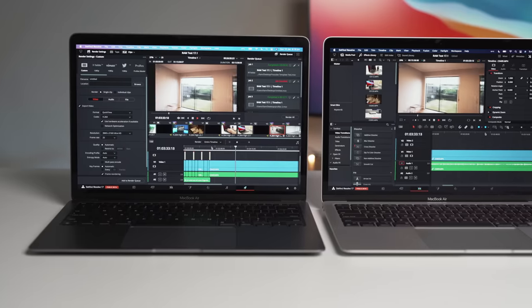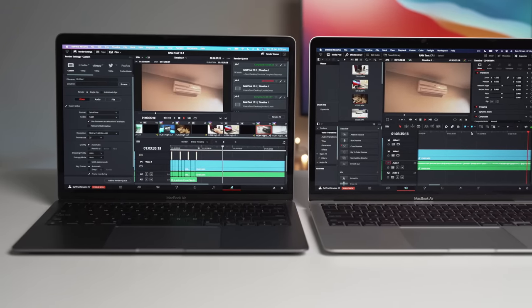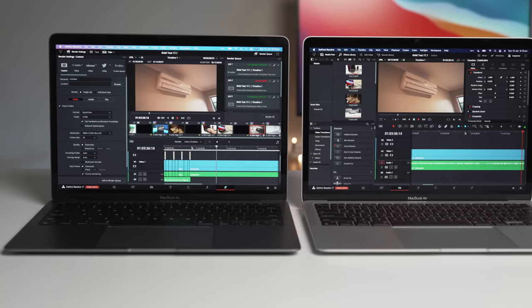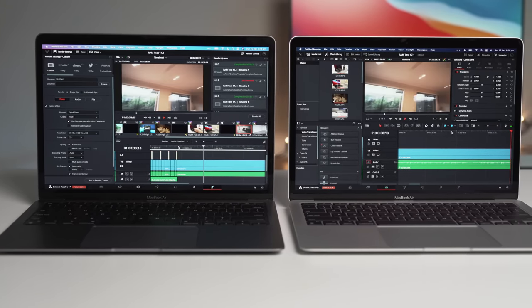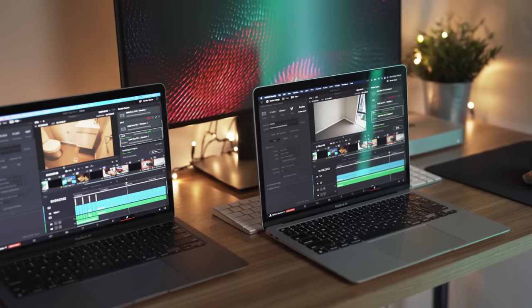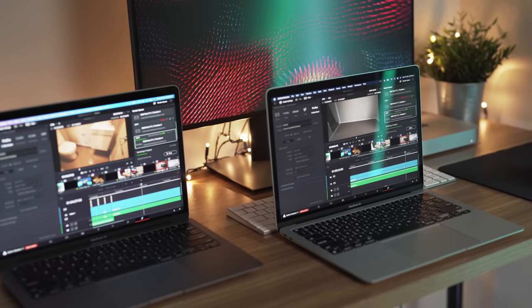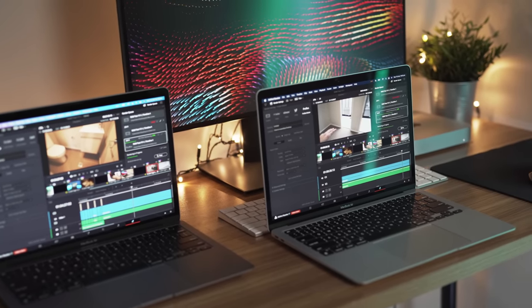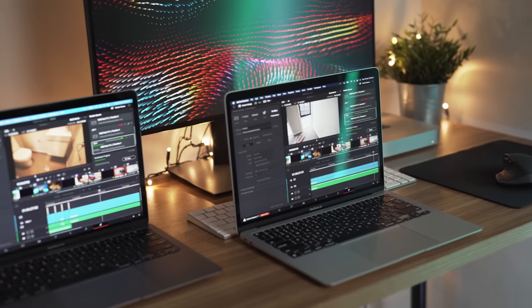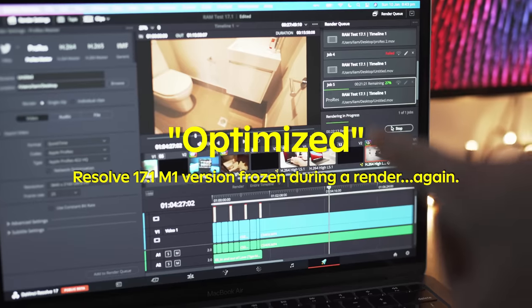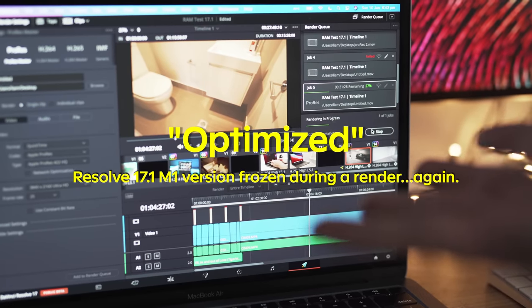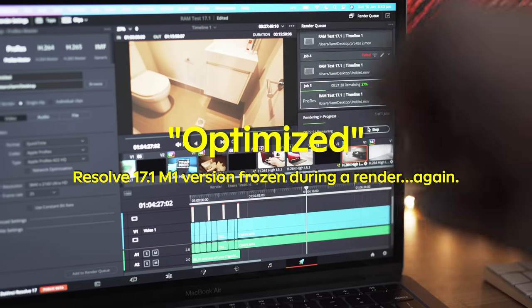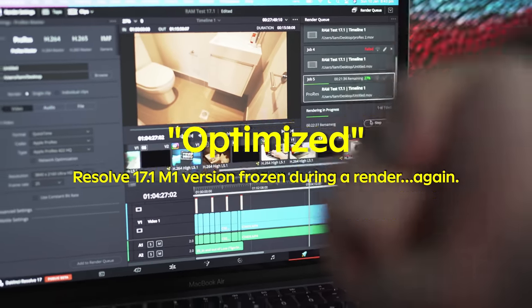Now I wanted to start off with the current biggest issue surrounding RAM on the new M1 Macs and that is almost nothing is optimized even now almost 2 months after the M1's release. Even software that is supposedly optimized in reality often isn't, it just means it's no longer running off Rosetta 2.